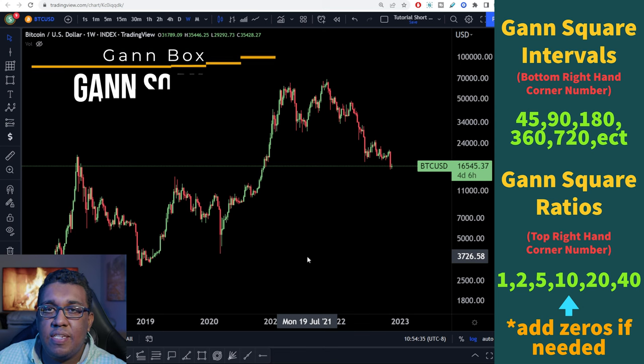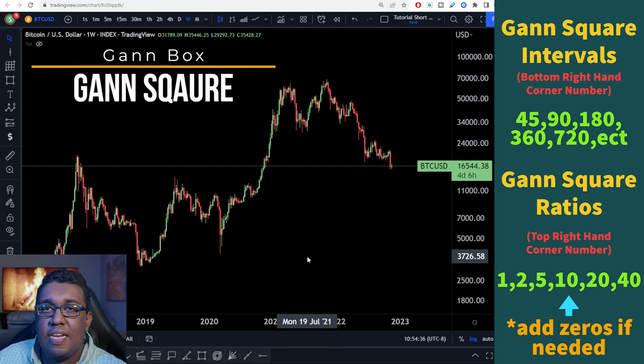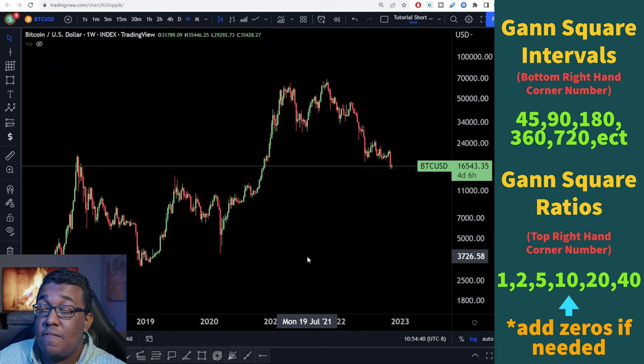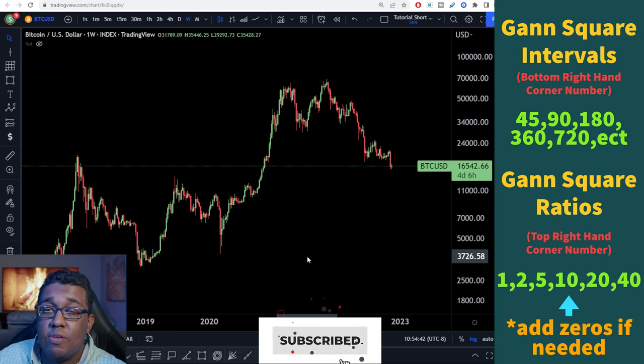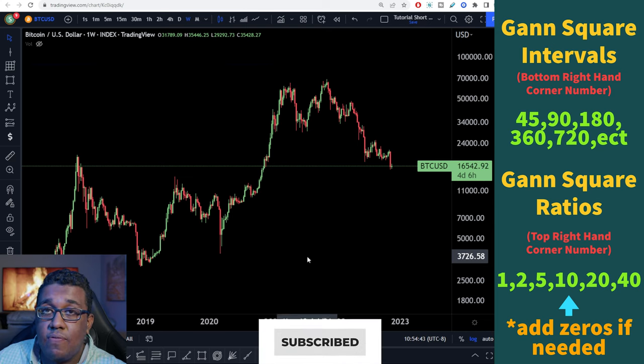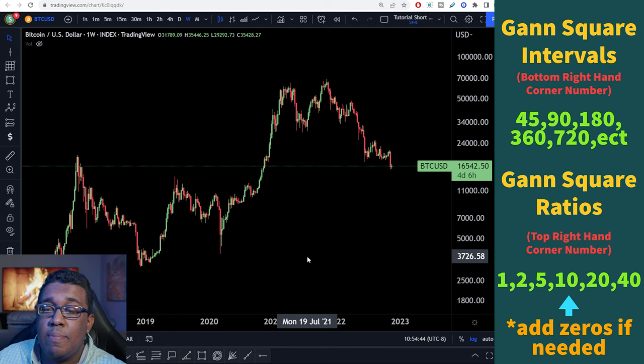Hey everyone, Michael here. Today I'm going to teach you guys how to add Gann boxes and Gann squares onto your cryptocurrency charts. This is a very, very important tool that I think you guys must learn if you want to go full-time.